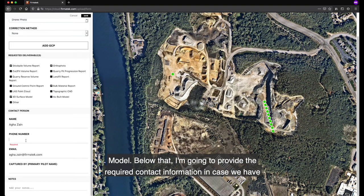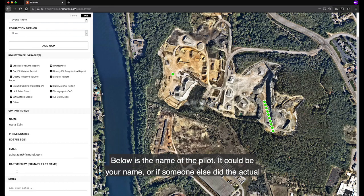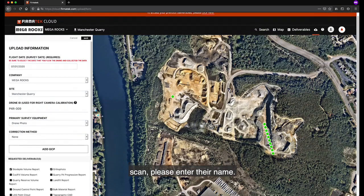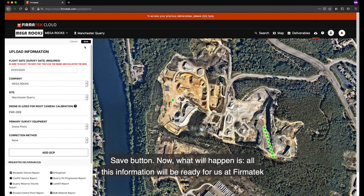Below, provide the required contact information in case we have any questions about these drone photos or the information provided. Below that is the name of the pilot — it could be your name, or if someone else flew the actual scan, please enter their name. Once you are done and all the information looks correct, go ahead and click the Save button.